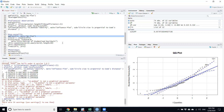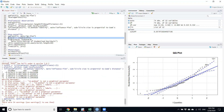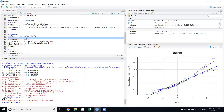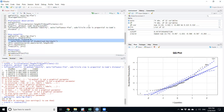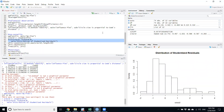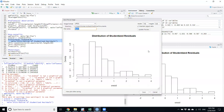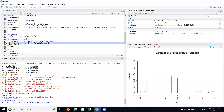We calculate the standardized residuals from the `fit` regression object. Then we plot a histogram of these residuals. Ideally, if the data is normal, the histogram peak should be at the center and near zero. However, the peak is near minus one, not zero or the center, confirming that the data is not normal.